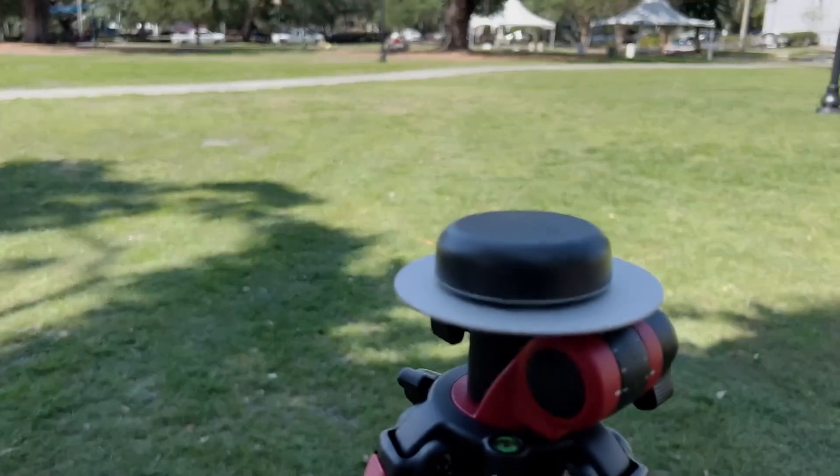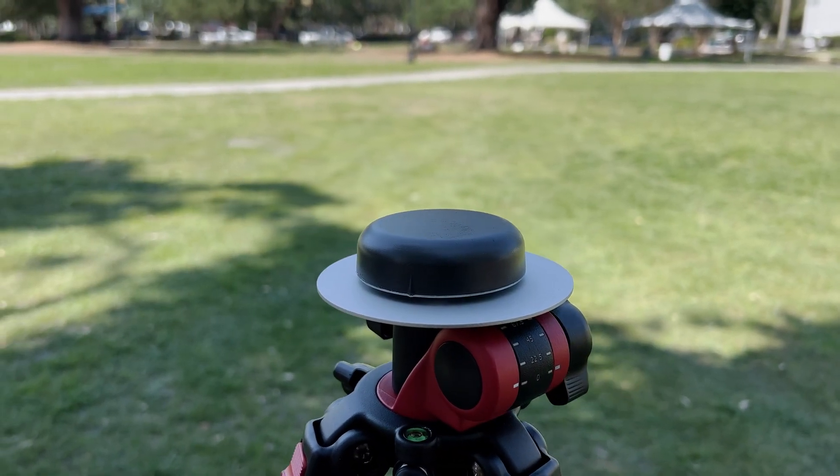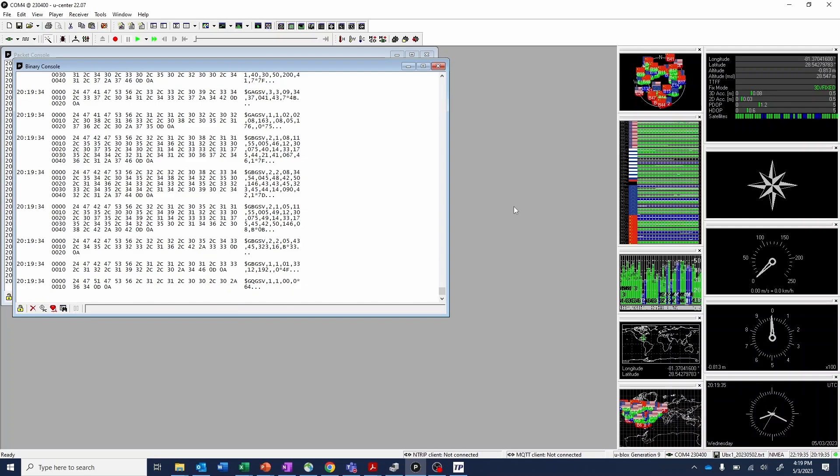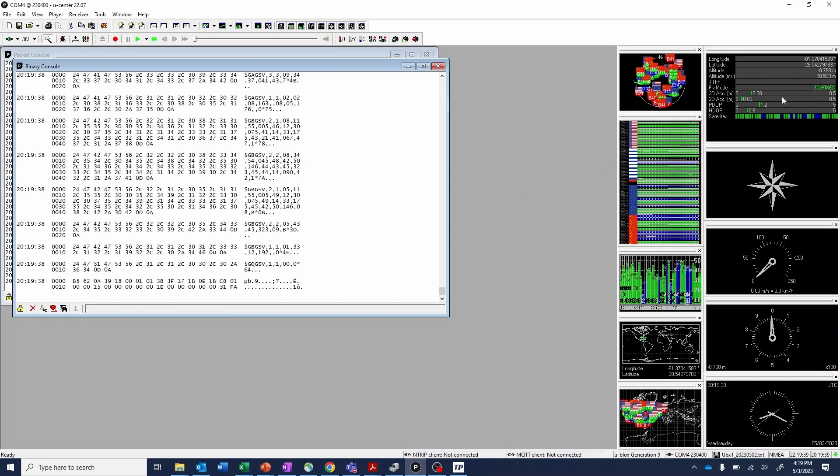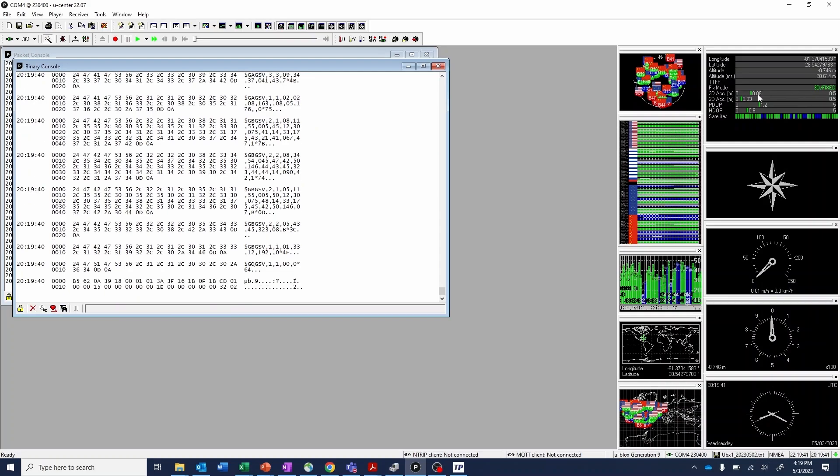Right out of the box, we're able to converge to RTK fixed mode in just a few seconds, and we're achieving centimeter level accuracy estimates right away.